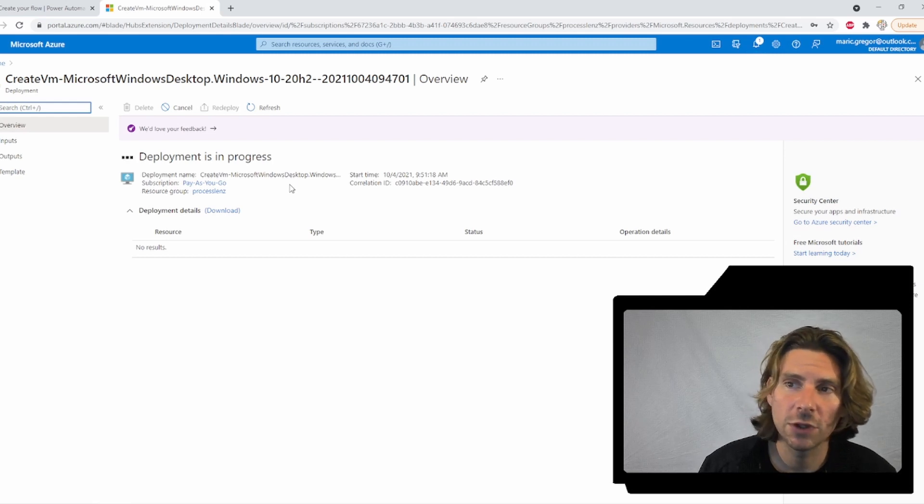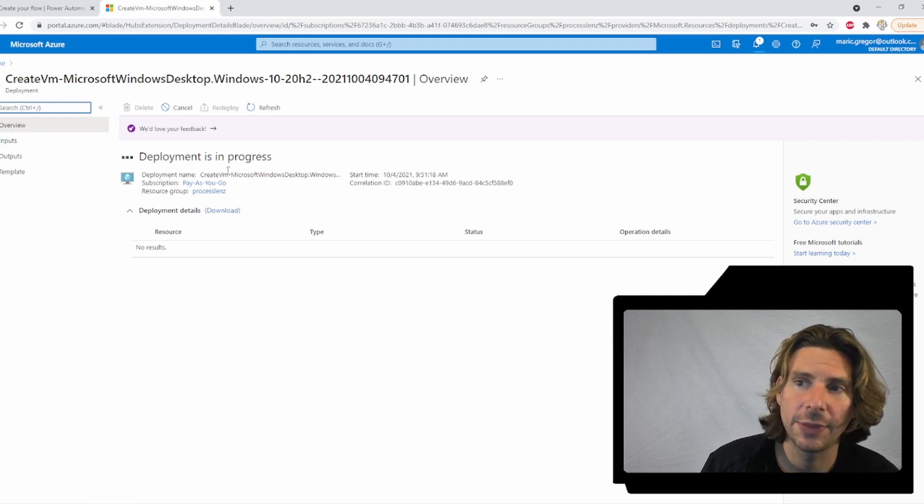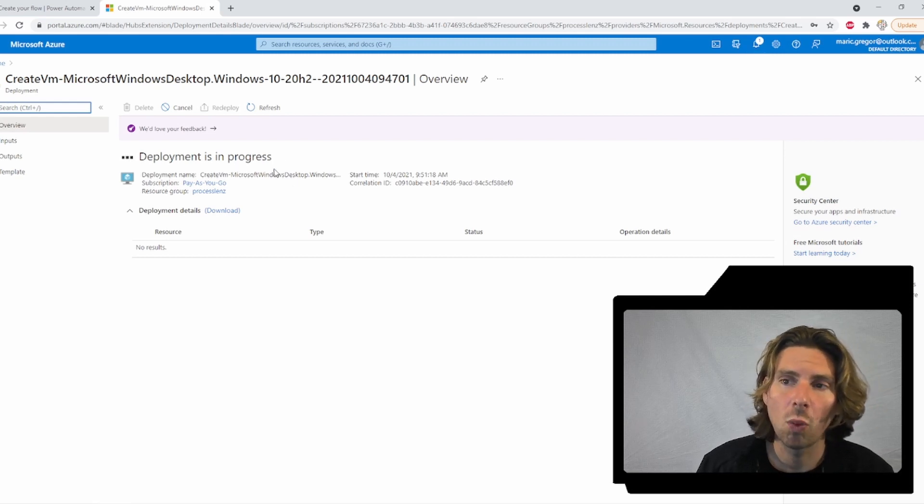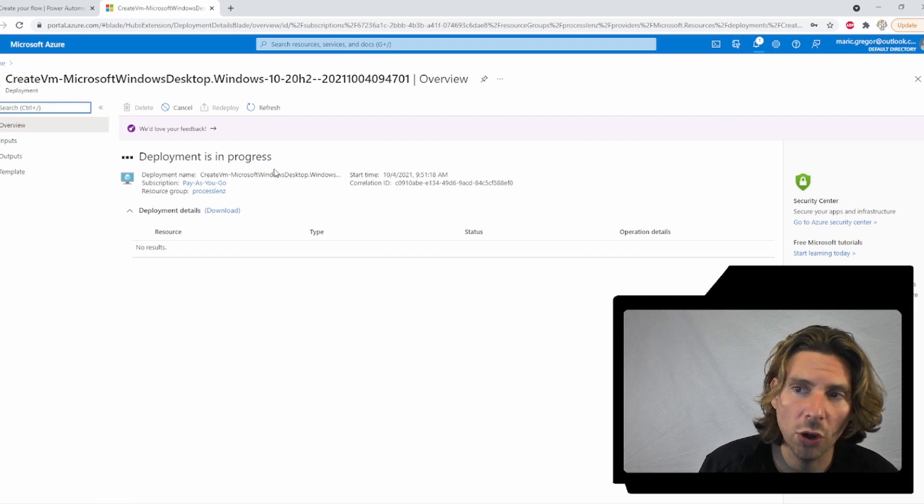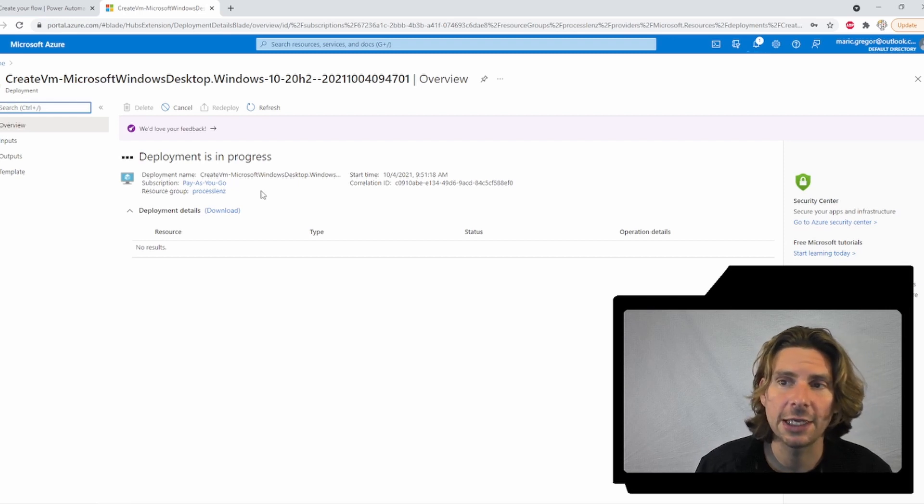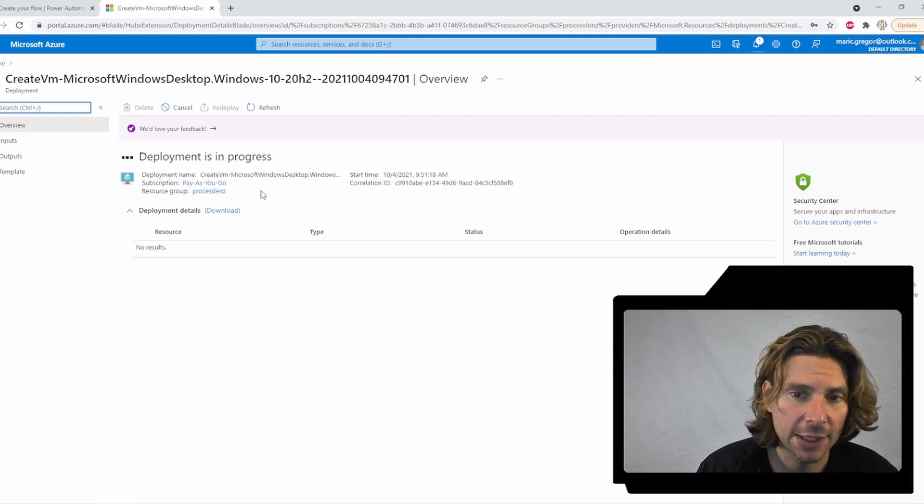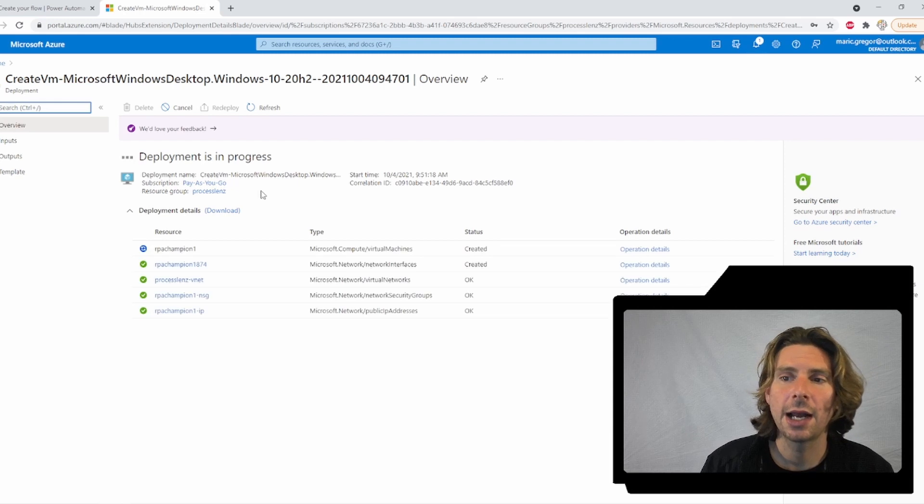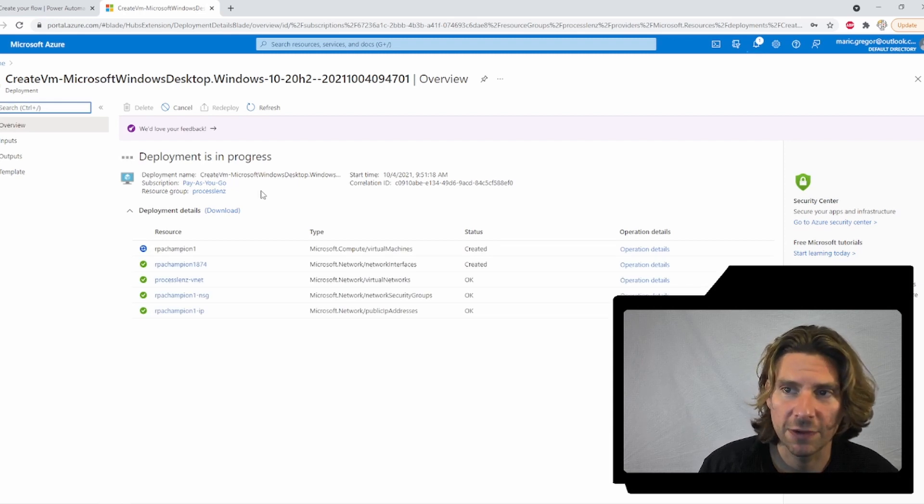Right now, the virtual machine is being deployed. Once it's deployed, I will receive instructions on how to log in and I will be able to log in and use this virtual machine.